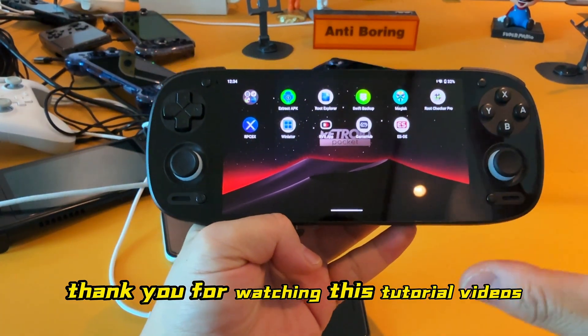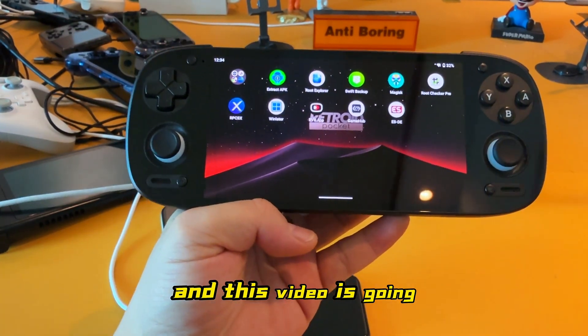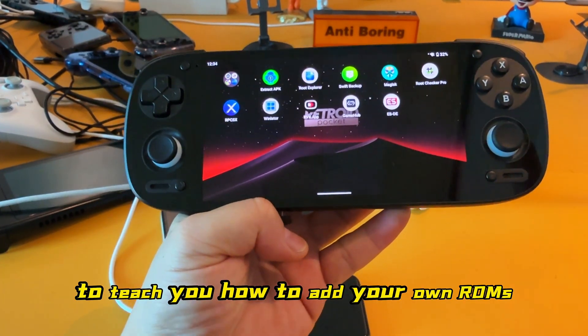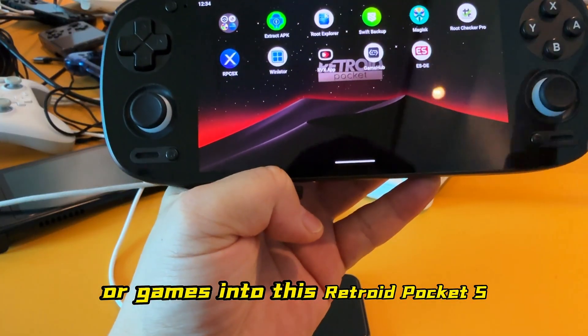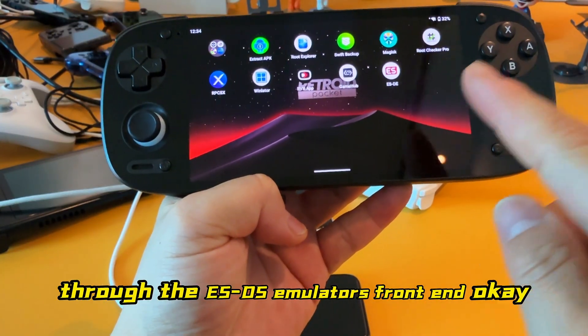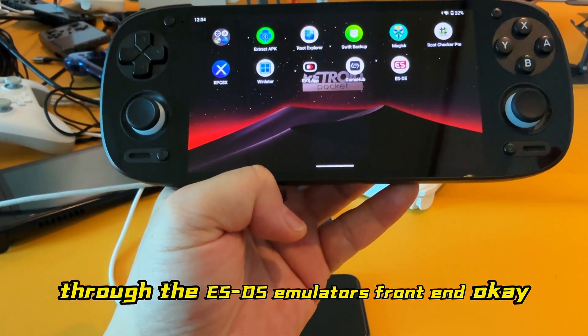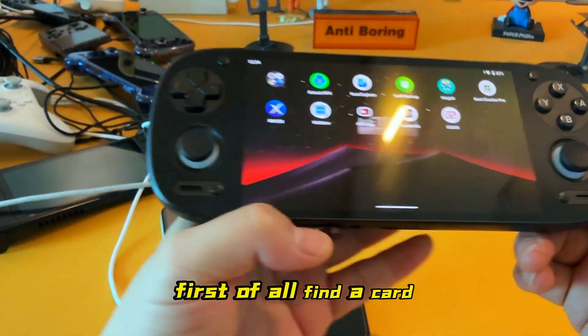Alright guys, thank you for watching this tutorial video. This video is going to teach you how to add your own ROMs or games into this Retro Pocket file through the ESDS emulator front end.